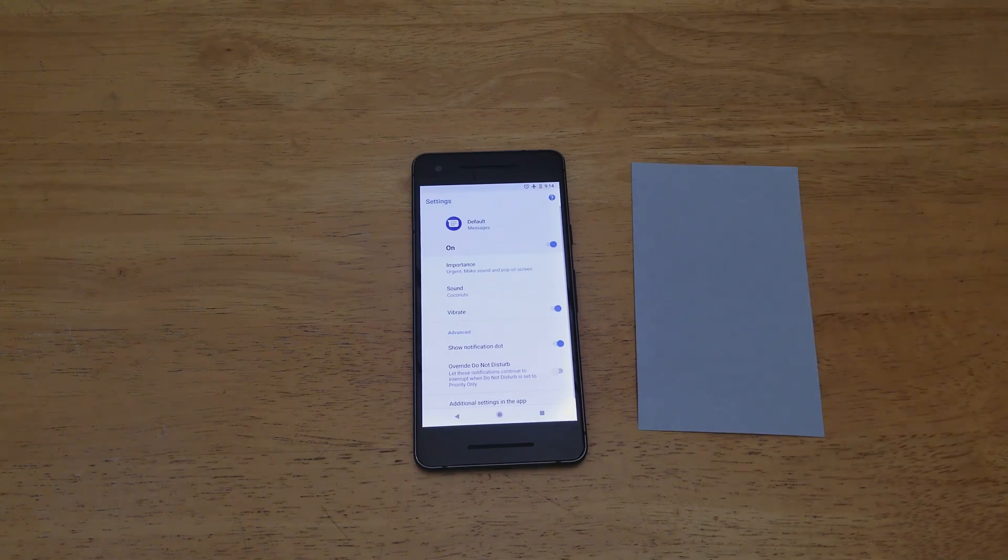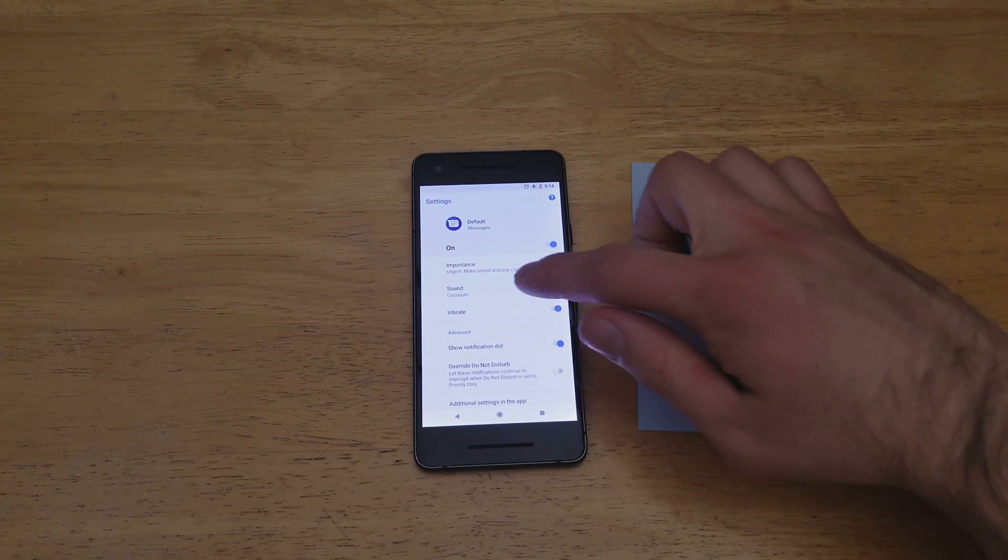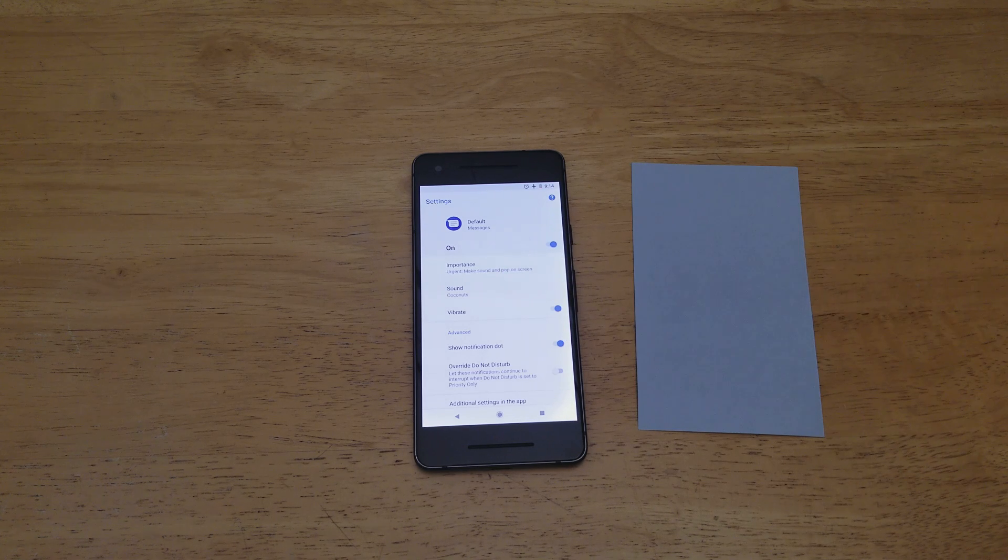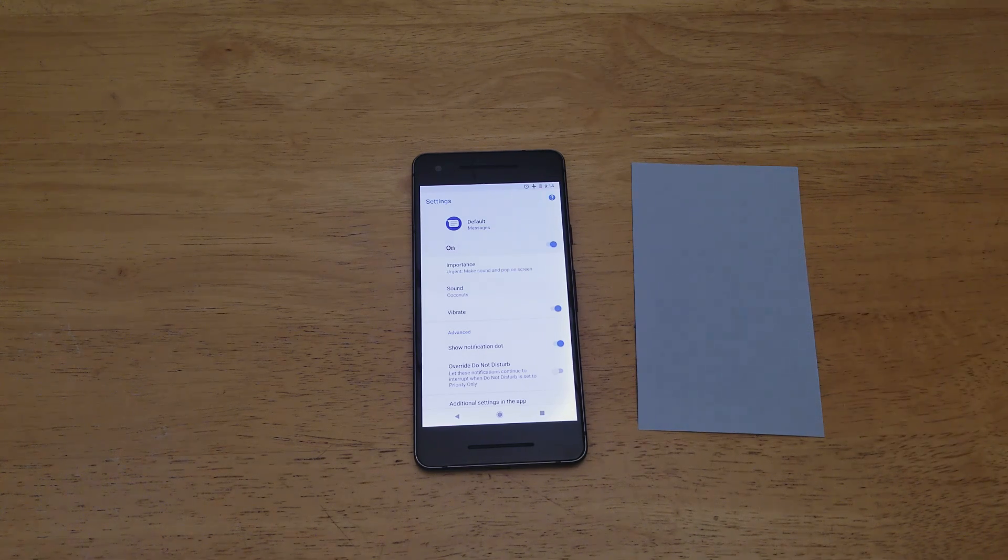And it sets that as your ringtone. It changes it right here, the ringtone for your messages, for your notification sound.